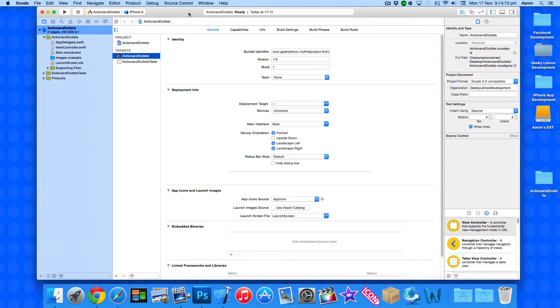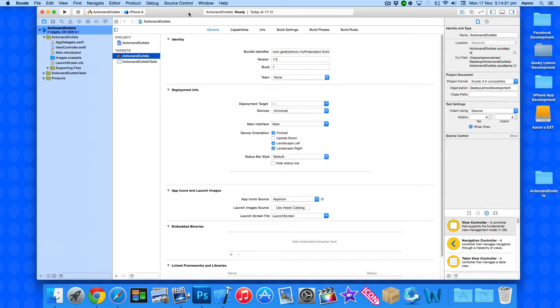Now what we're going to be doing is taking our previous tutorials where we learned how to add variables and basically use functions from within the playground and we're going to adapt them and implement them in creating some actions and outlets.